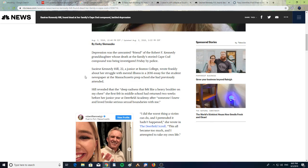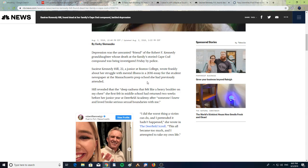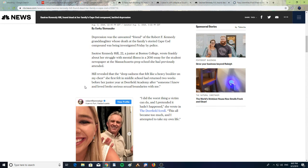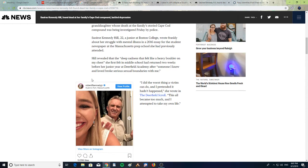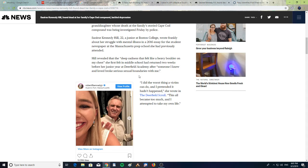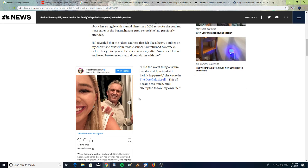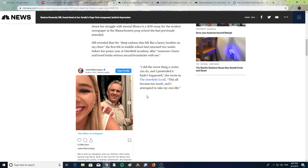At the Massachusetts prep school she had previously attended, Hill revealed that the deep sadness that felt like a heavy boulder on her chest she felt in middle school had returned two weeks before her junior year at Deerfield Academy after someone she knew and loved broke serious sexual boundaries with her. "I did the worst thing a victim can do and I pretended it hadn't happened," she wrote in the Deerfield Scroll. "This has become too much and I attempted to take my own life."